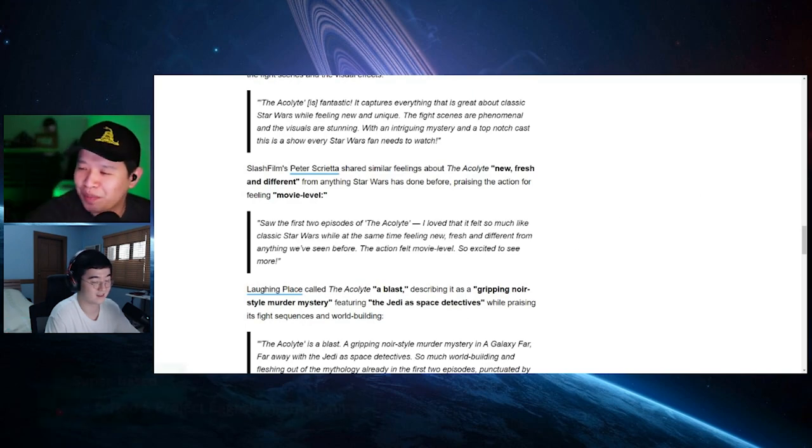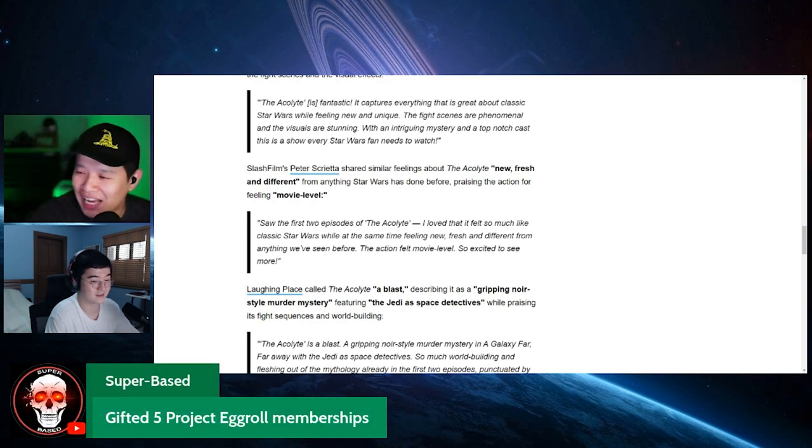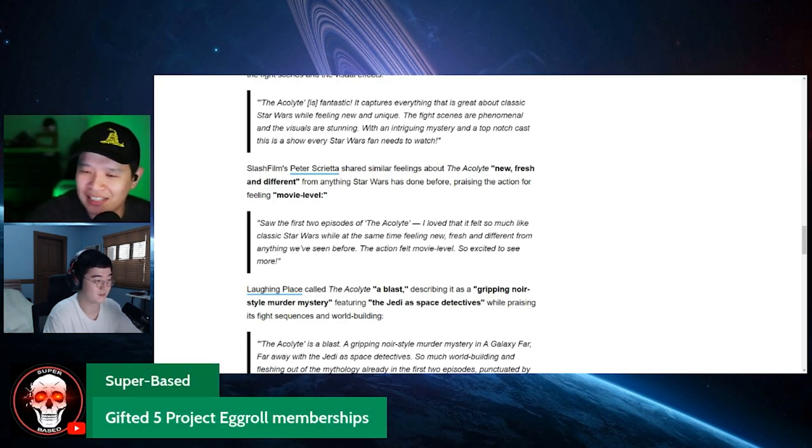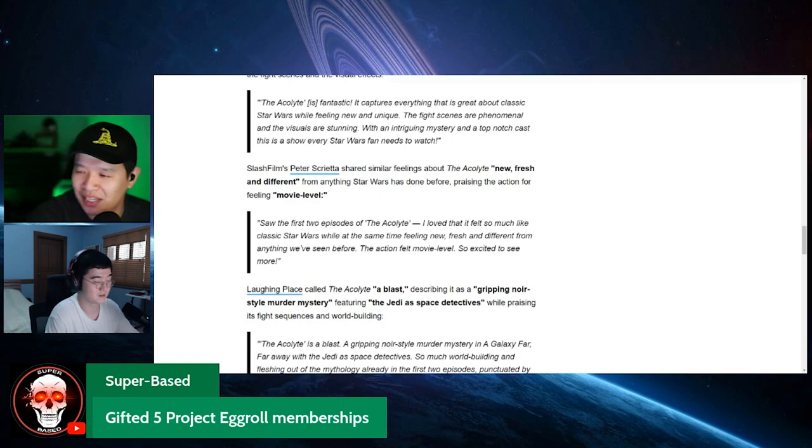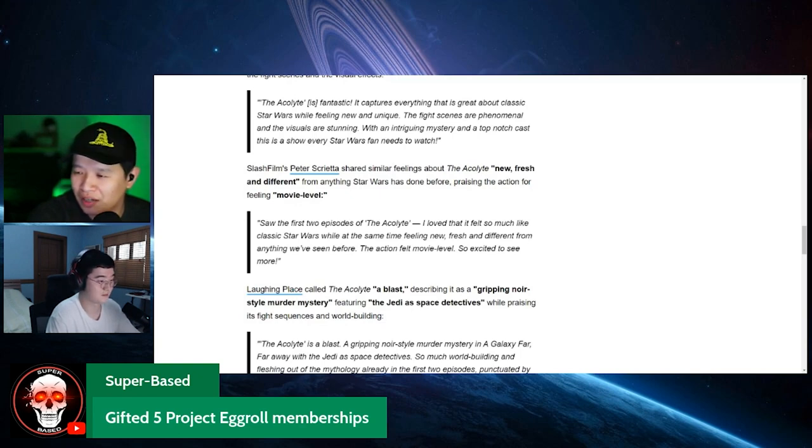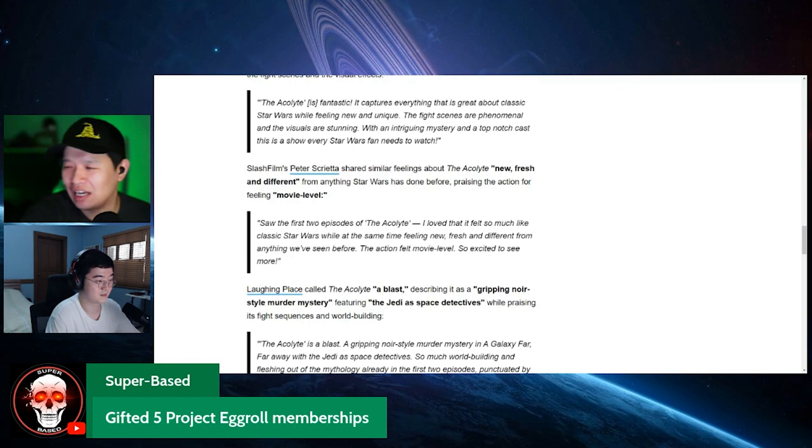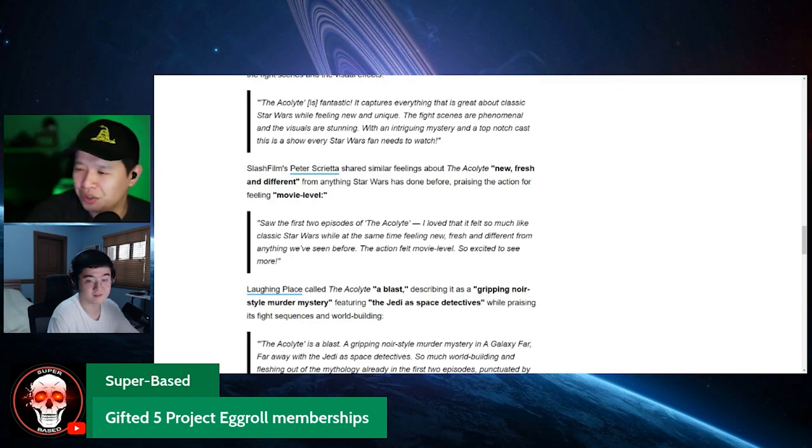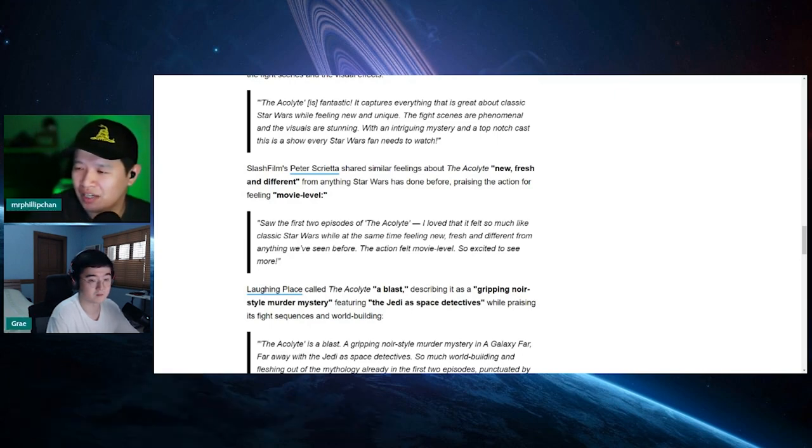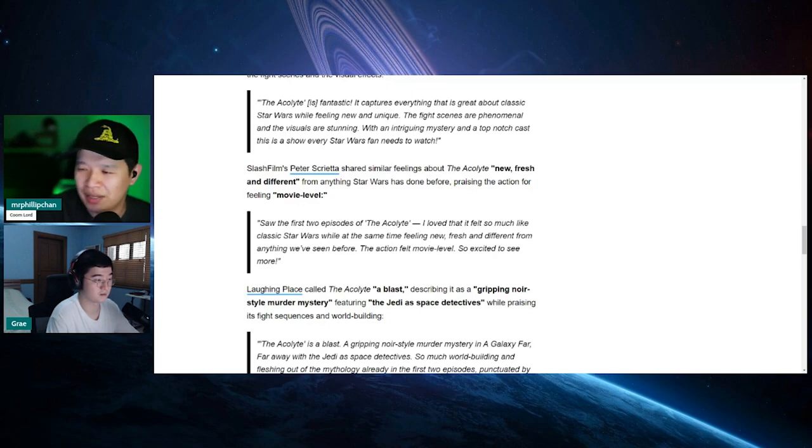But yo, Super Bass with the five gifted memberships, man. Thank you. Thank you, Super Bass. Thank you. Holy crap. Thank you so much for the soups, man. And the super chats and the gifted memberships. Everyone, thank you so much for that. Appreciate it. But yeah, this is crazy.